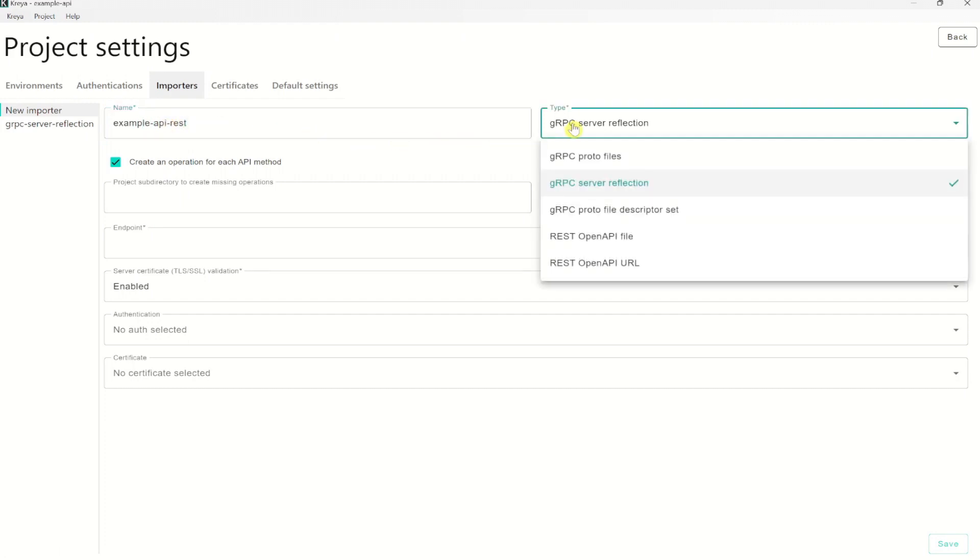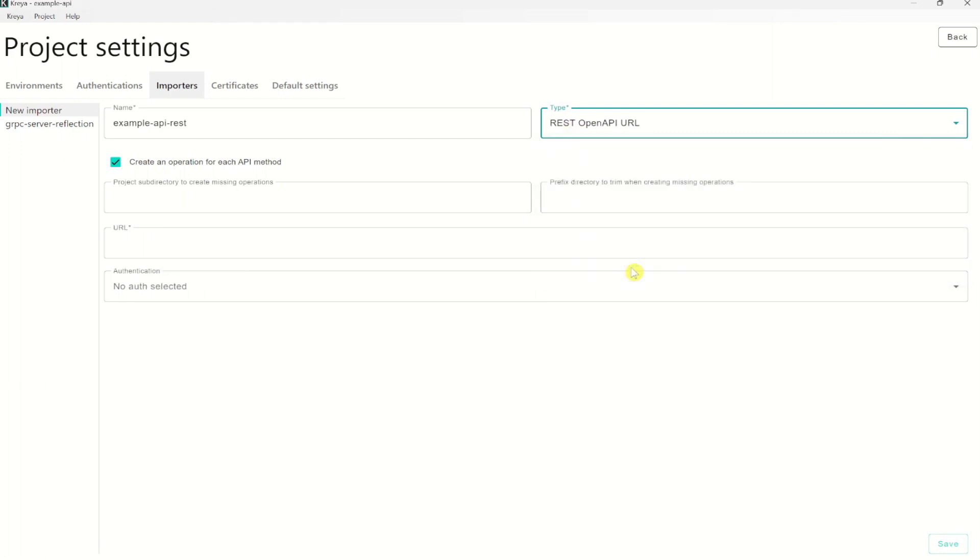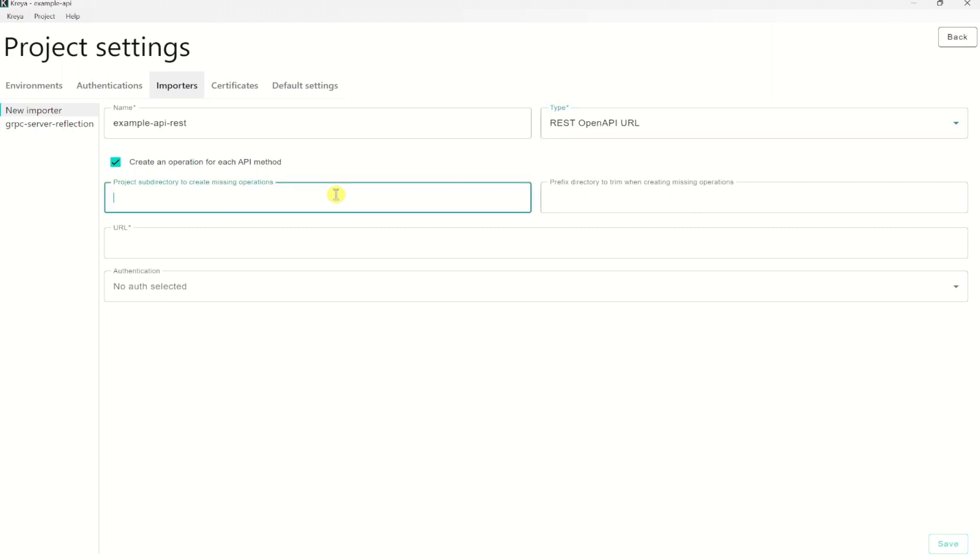The type needs to be REST OpenAPI URL. Then if you want to import all operations of an importer to a certain directory, you could do that by entering a folder name here. Let's put all REST operations of this importer into the directory REST.